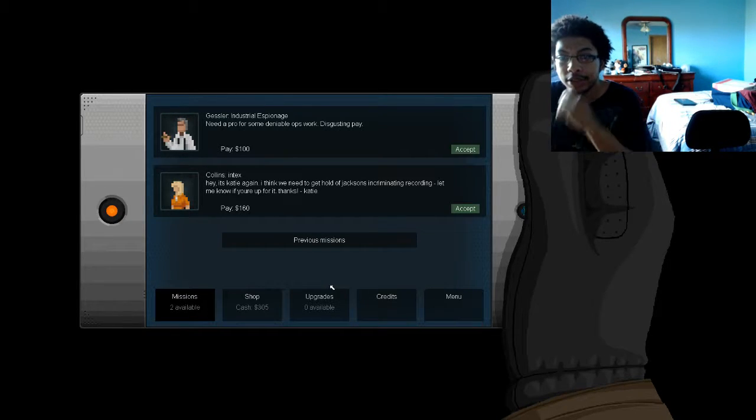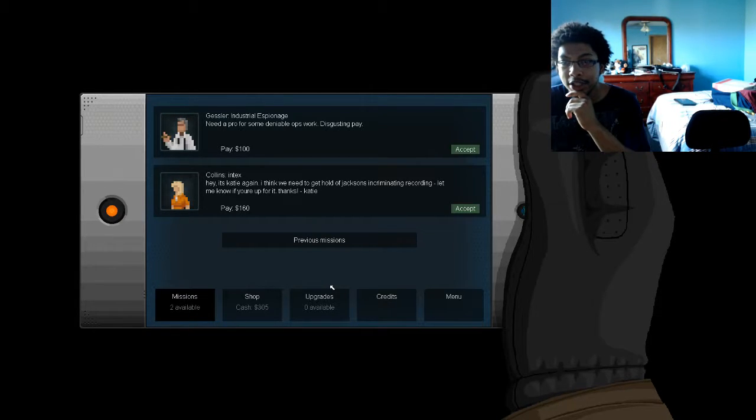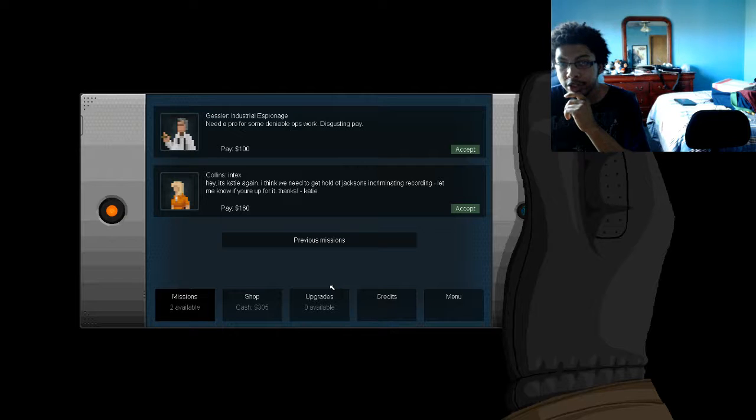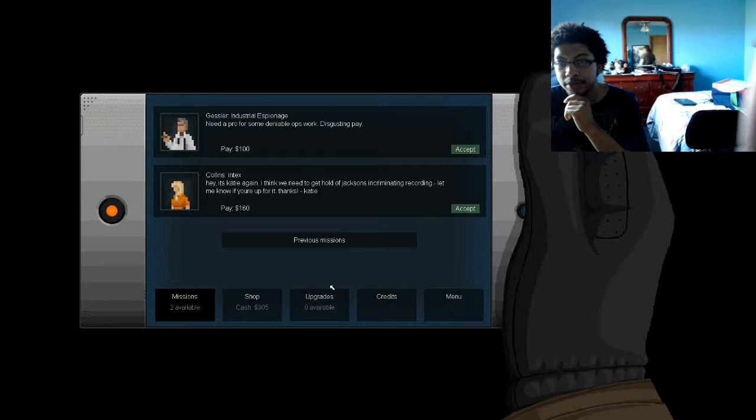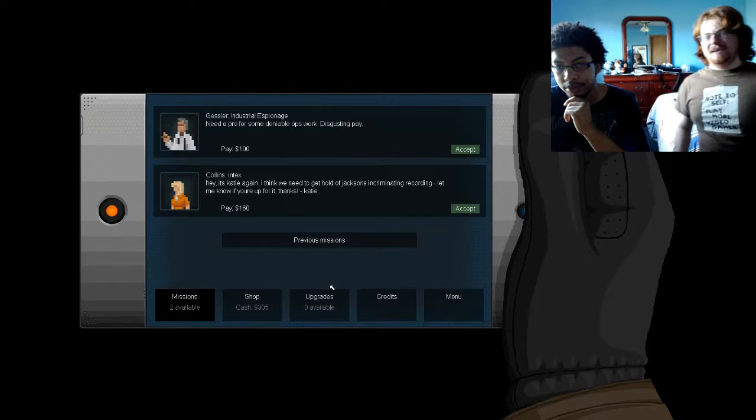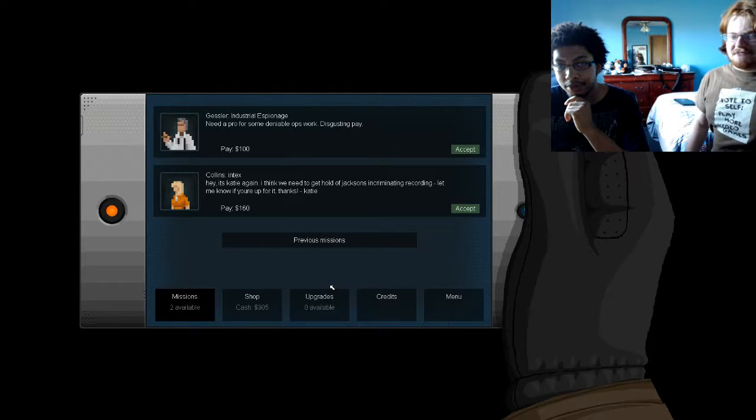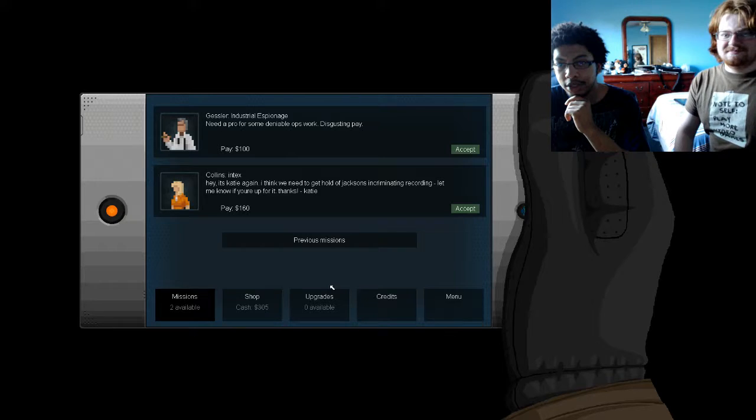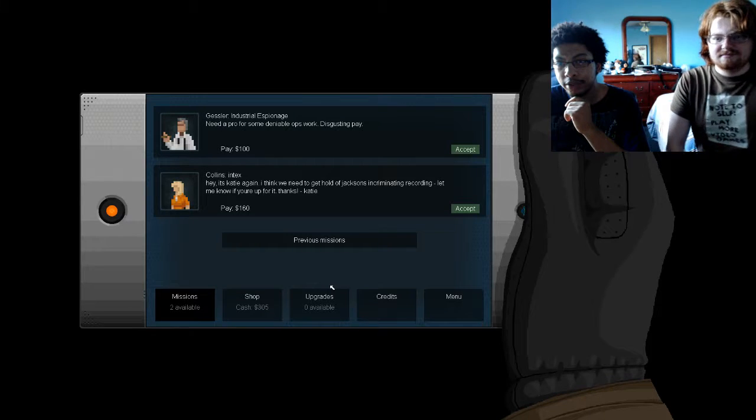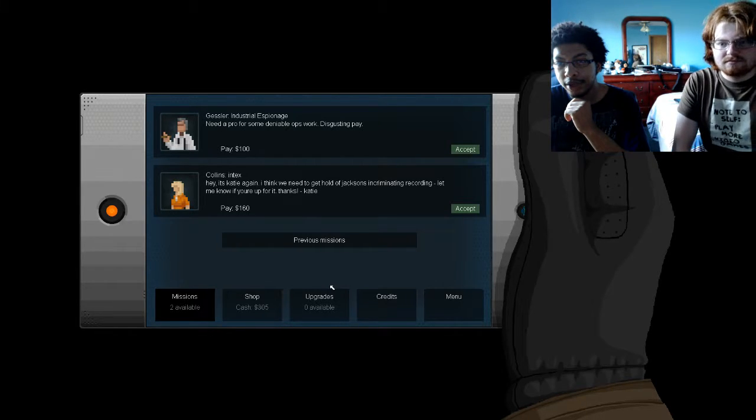Alrighty then. Let's see. Hey, it's Katie again. I think we need to hold Jack's on the crimping record. I wouldn't have banned a Burner like that, not for more than a few minutes. Deniable ops work. Disgusting pay.